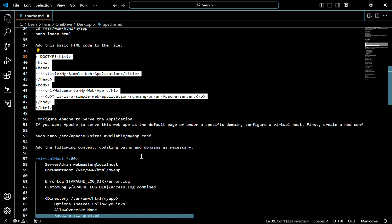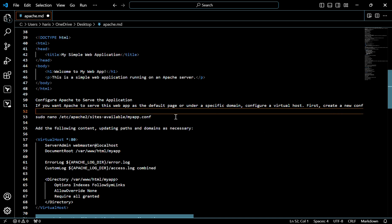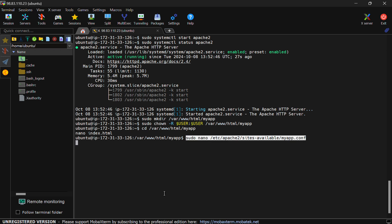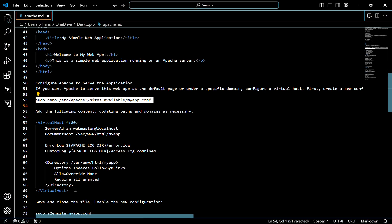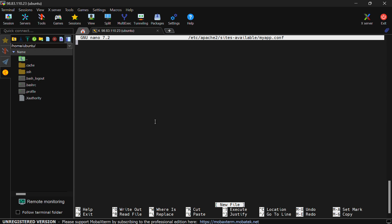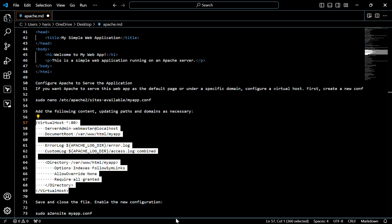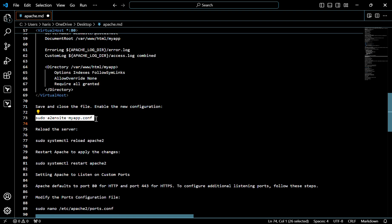Now you have to configure Apache to serve the application. If you want Apache to serve this web app as a default page or under a specific domain, configure a virtual host. First, we have to create a new configuration file — for that, use this command. Now I will add this content into that configuration.